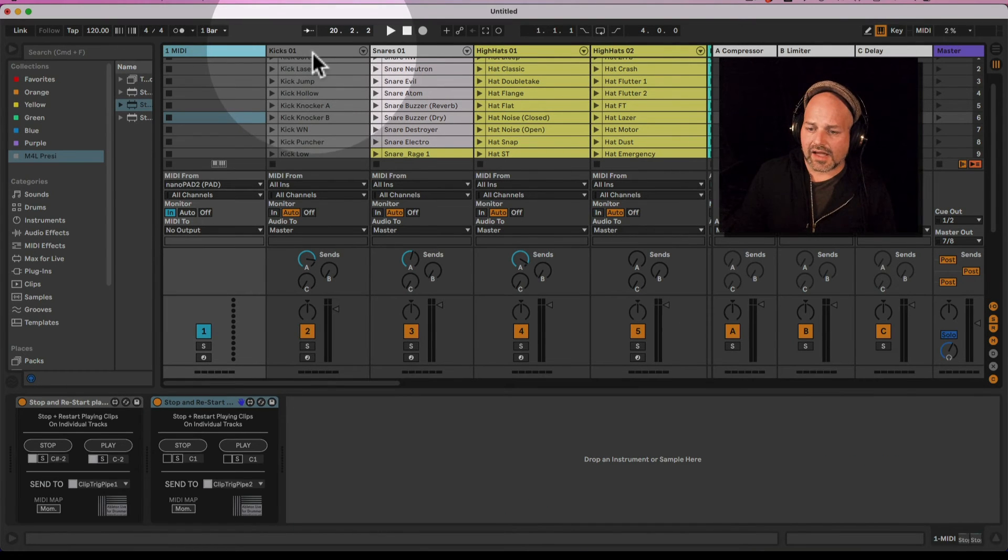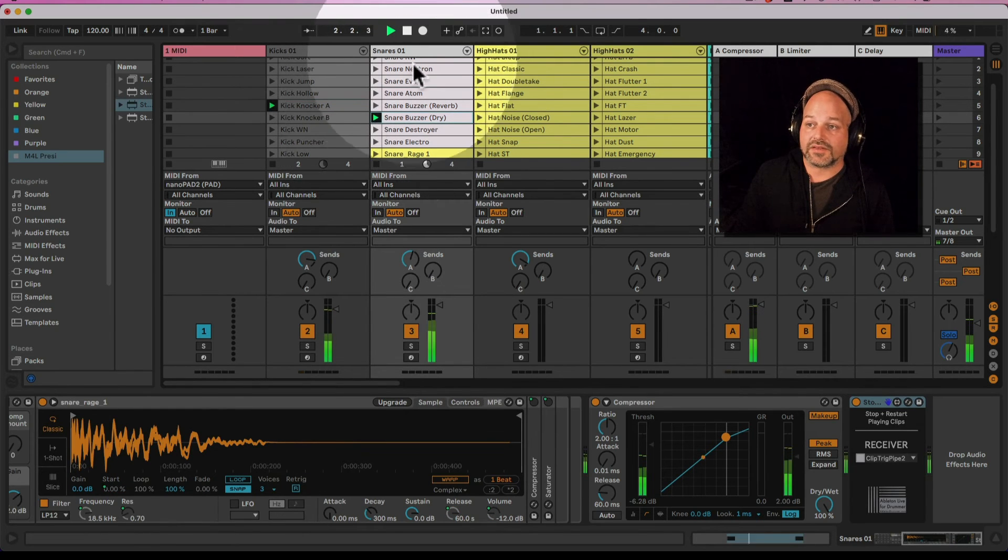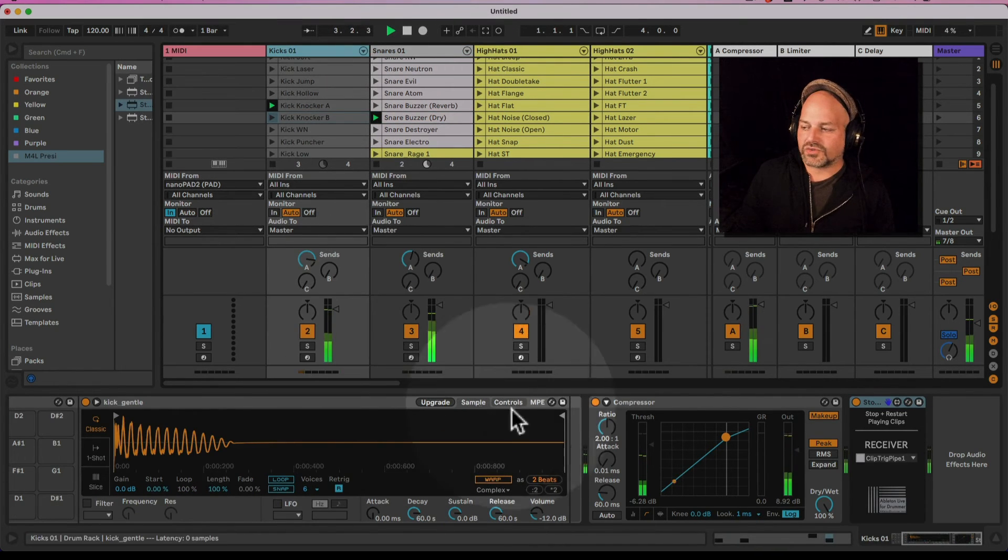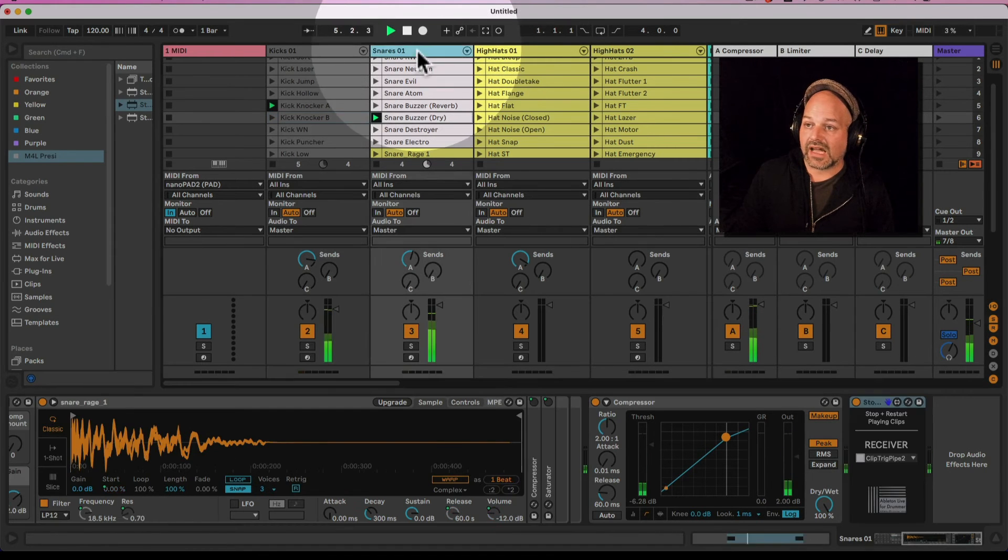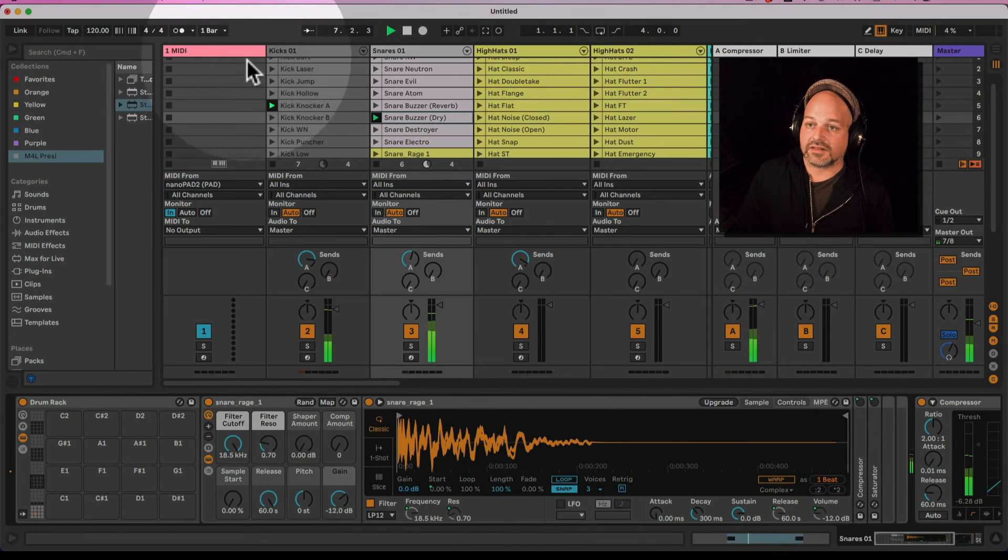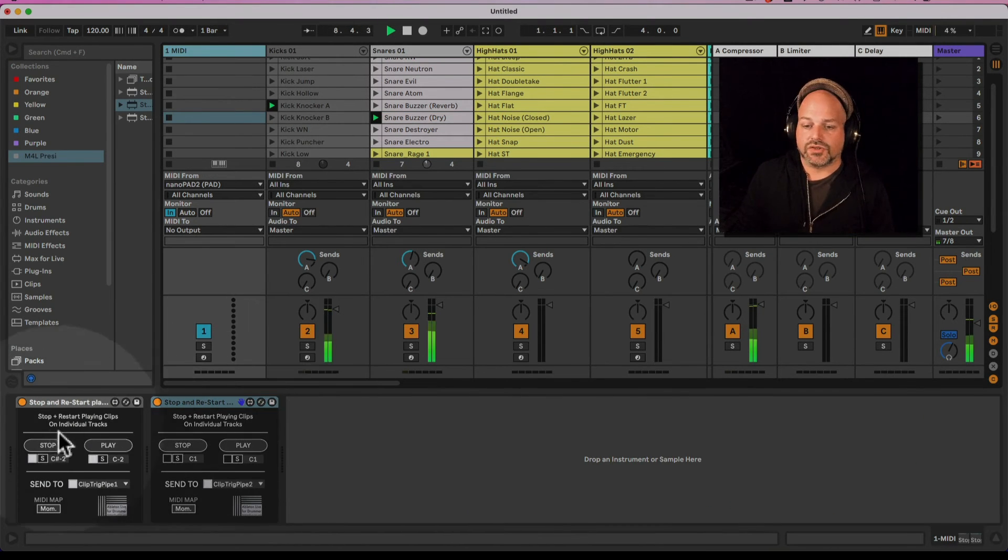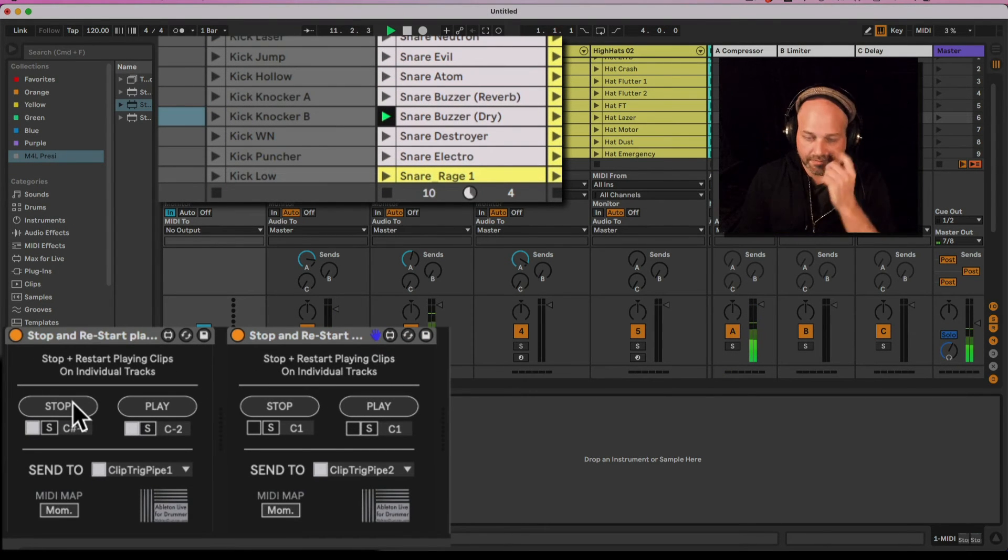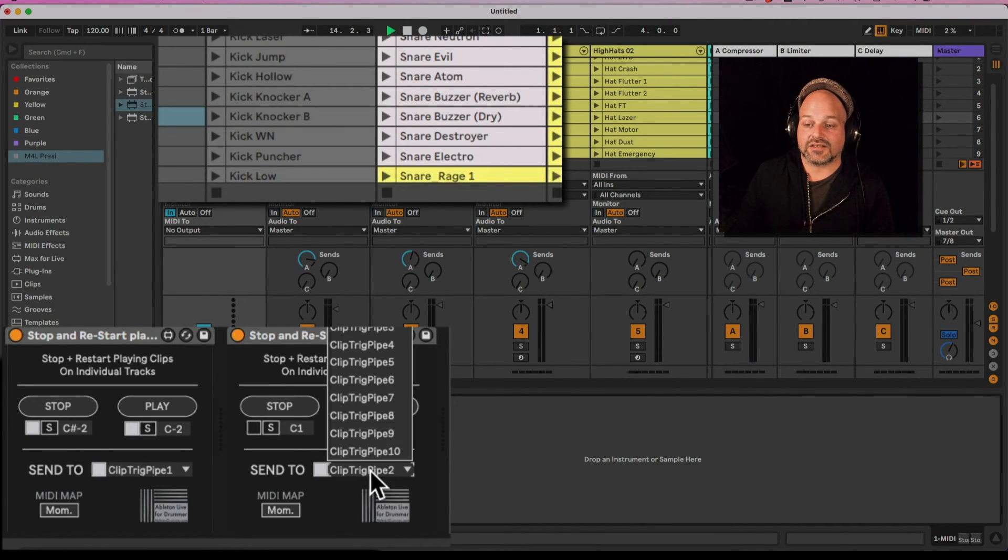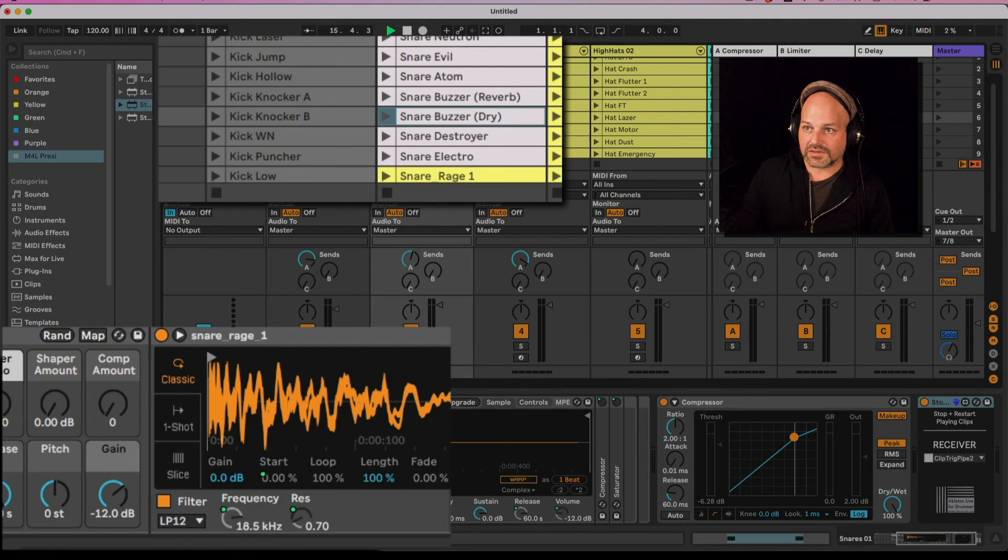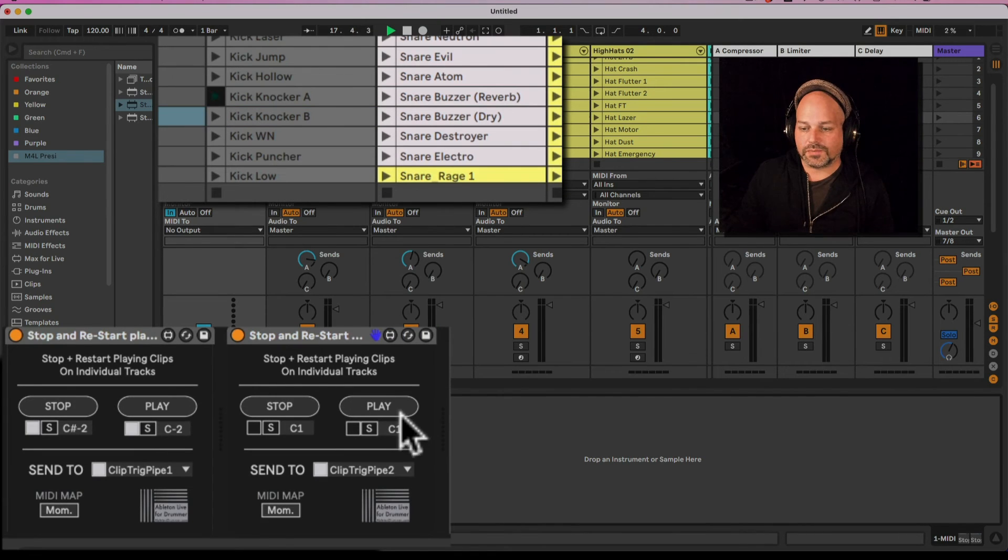If we have a clip playing on the first one and a clip playing on the second track - the first one is set to listen to clip trigger pipe one and the second device is listening to trigger pipe two. If I hit stop now, only the first one will stop. If I hit stop on the second one, it's sending on clip trigger pipe two so only the second one will listen. That means you are able to set up groups of tracks here.